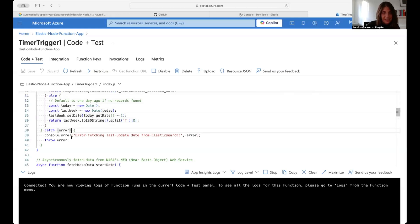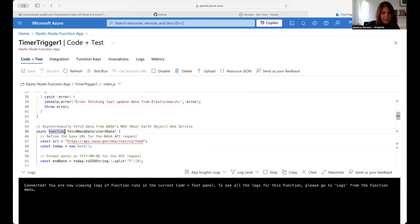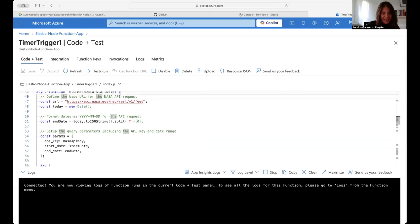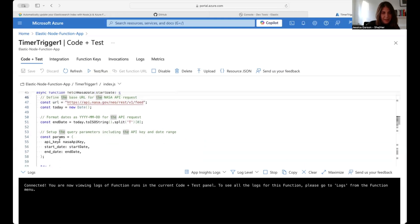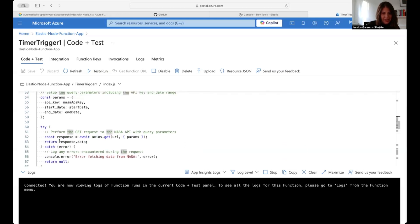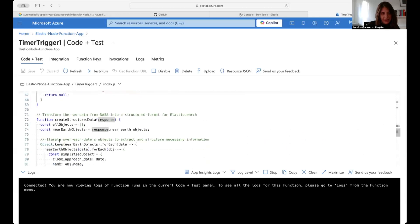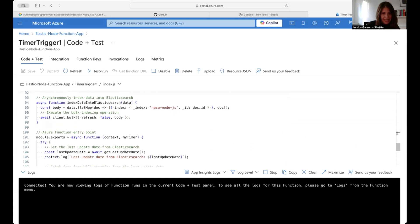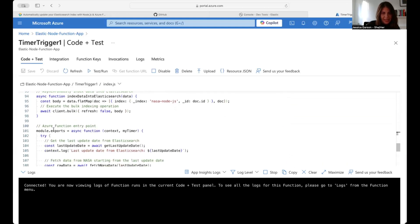I have a catch that will let me know if there are any errors fetching the data. Then I have an async function that fetches the NASA data, connects to the URL in the same way, passes in the parameters, formats today's date correctly, and makes the request. If there are any issues, it will let you know. From there, we create the structured data the same way we did before, and load everything into Elasticsearch.